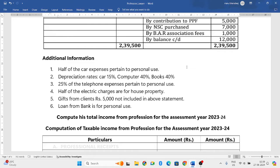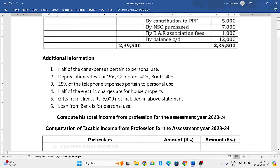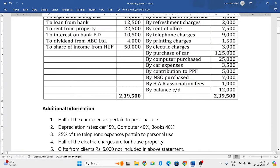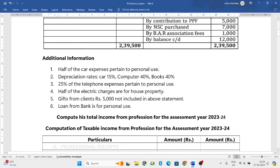So the complete car is not being used entirely for his profession — half is used for personal purpose. Only the remaining half, used for professional purpose, will be taken into consideration. Next, depreciation rates are given. Also, 25 percent of telephone expenses pertain to personal use, meaning 75 percent is for profession. Half of the electric charges are for house property, so only the remaining half used for the office will be considered.